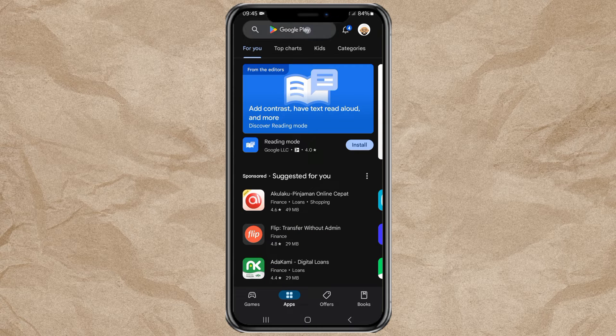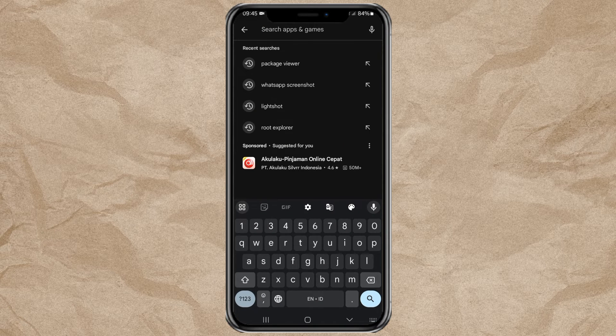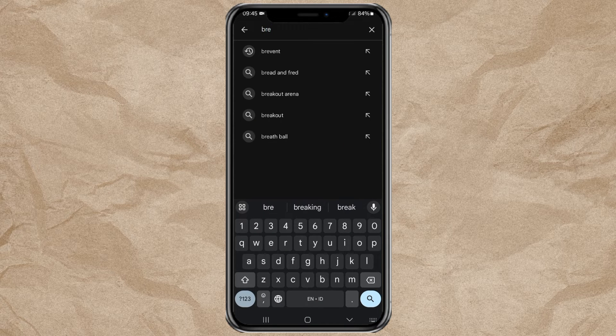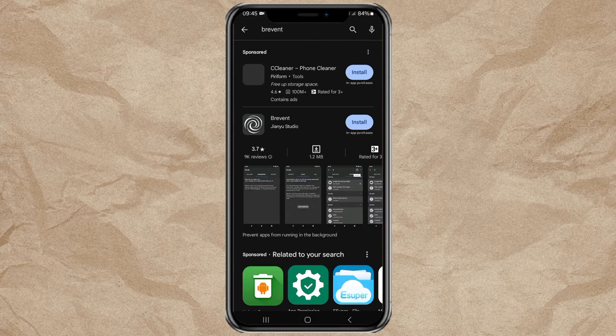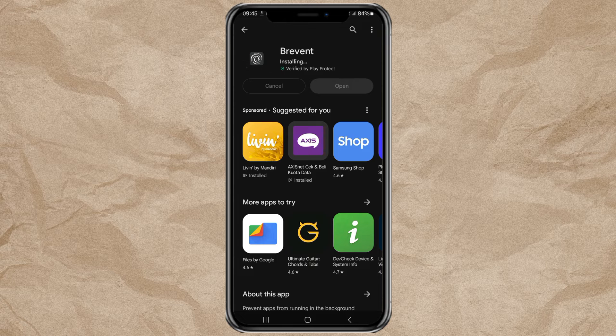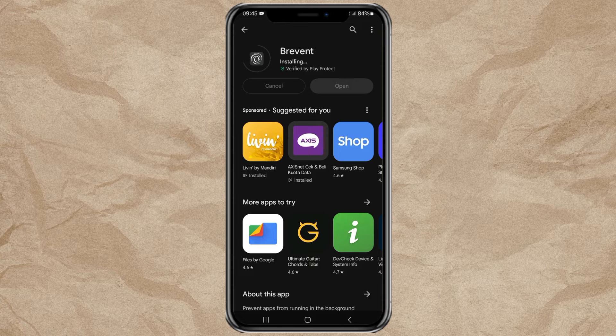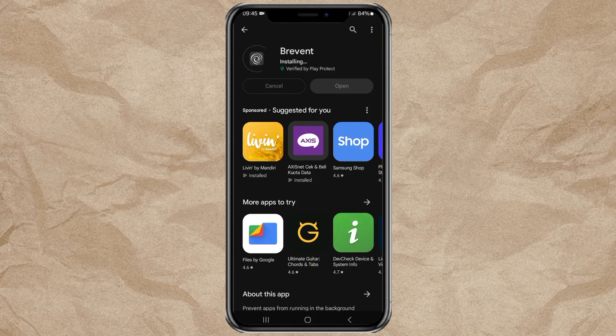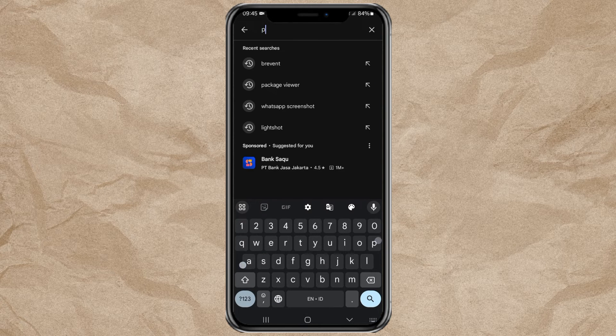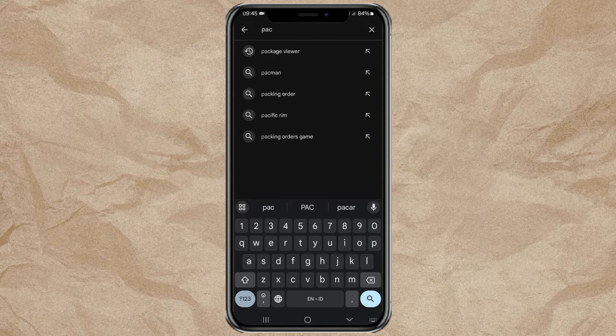First, install an app called Prevent on Google Play Store. And another one, namely Package Viewer.